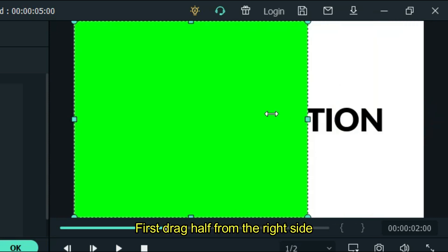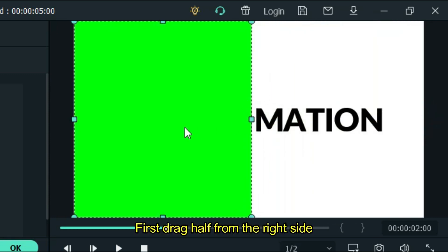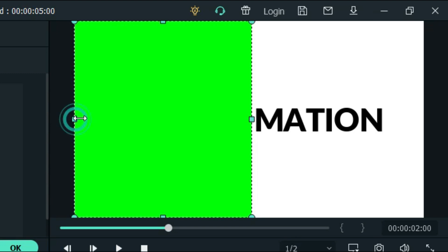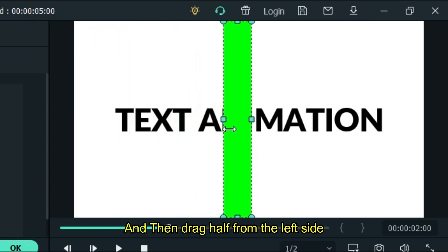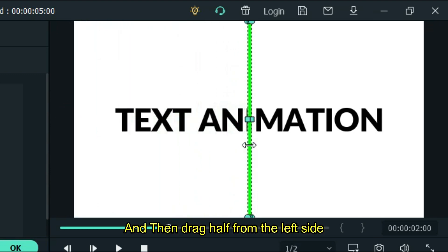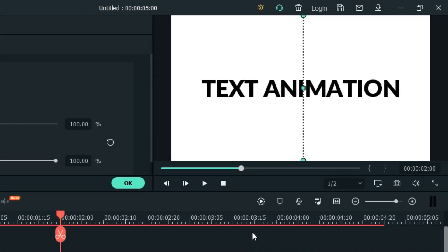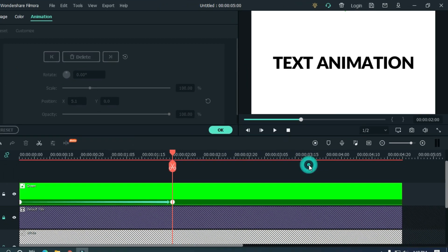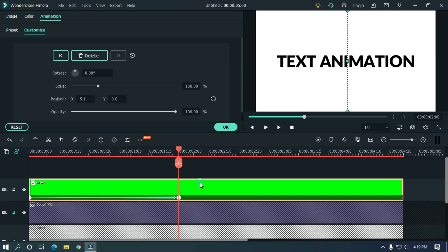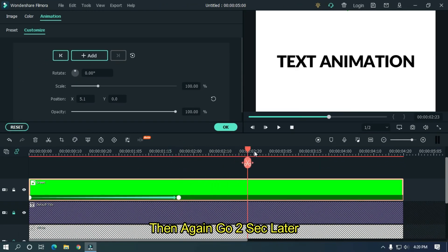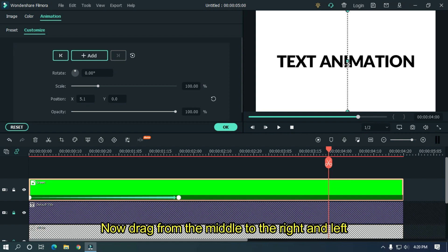First drag half from the right side, and then drag half from the left side. Then again go 2 seconds later. Now drag from the middle to the right and the left.